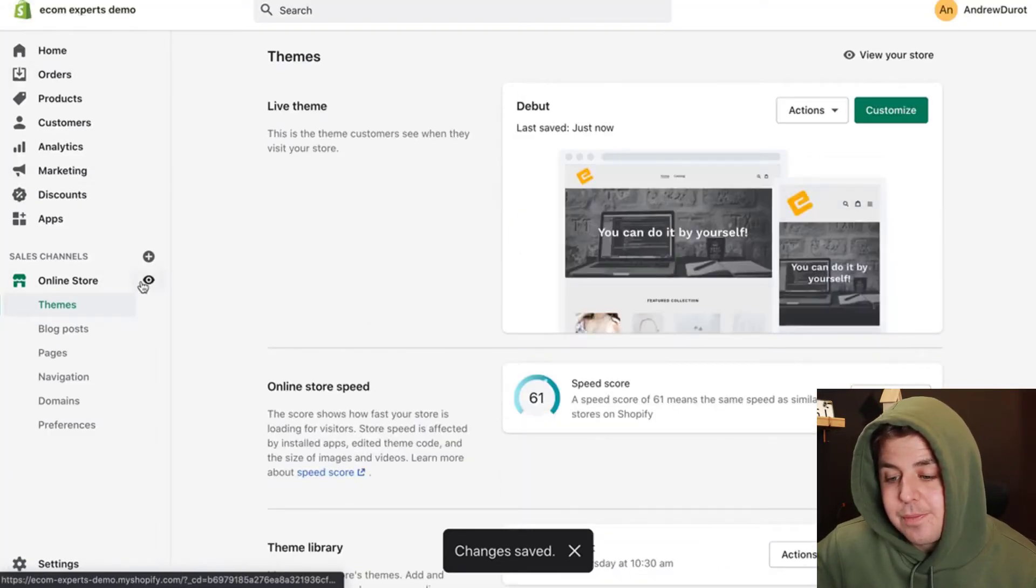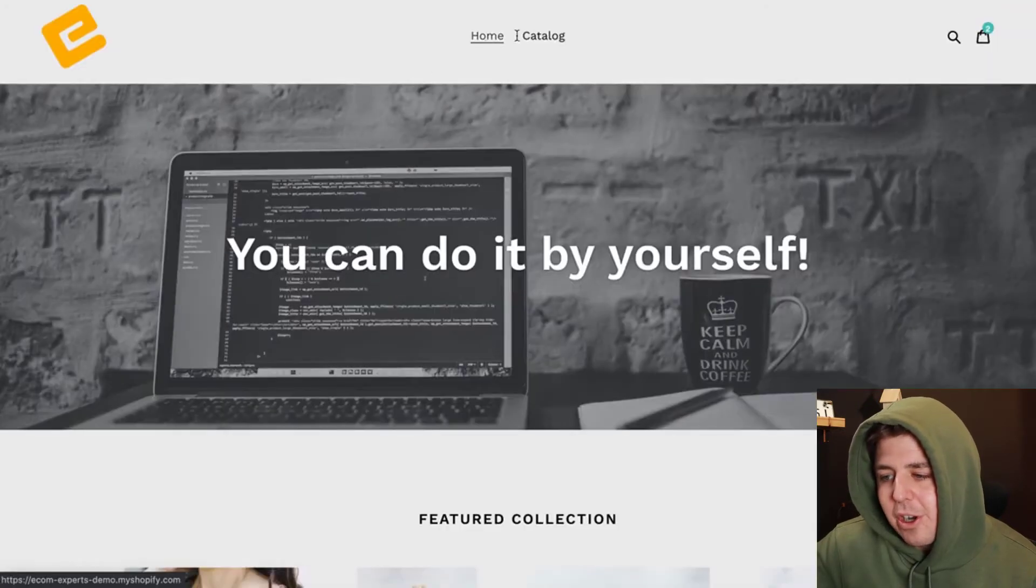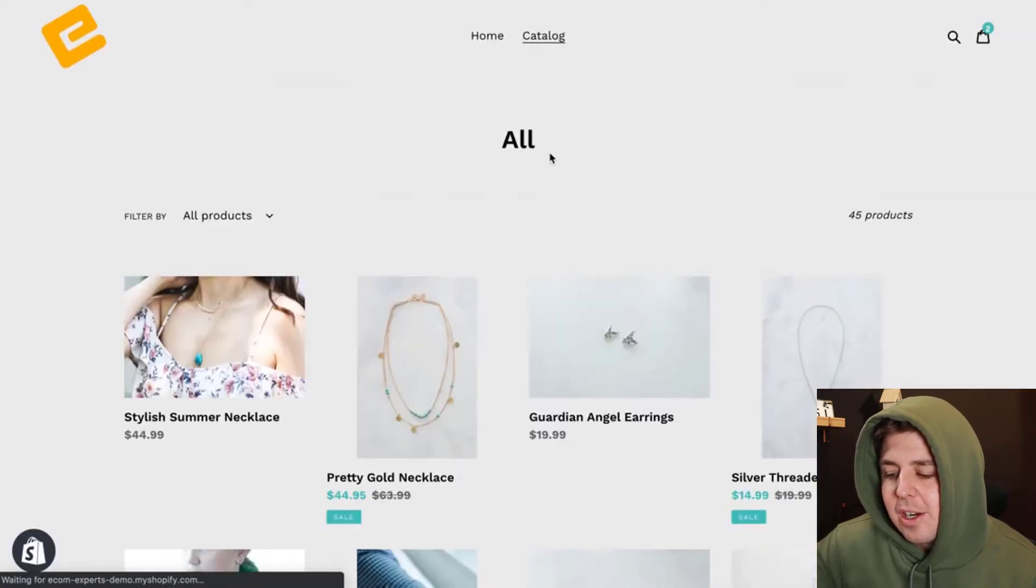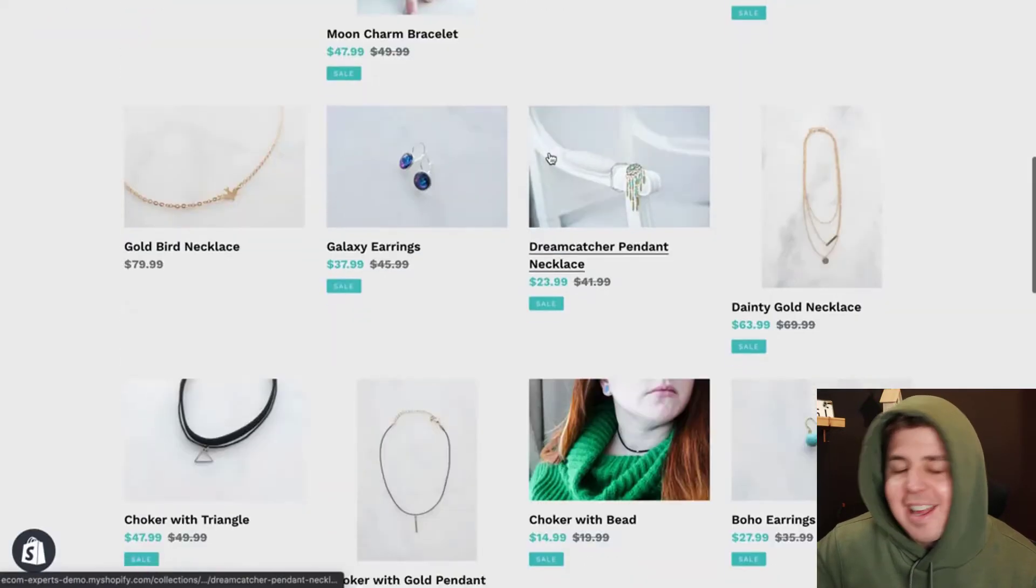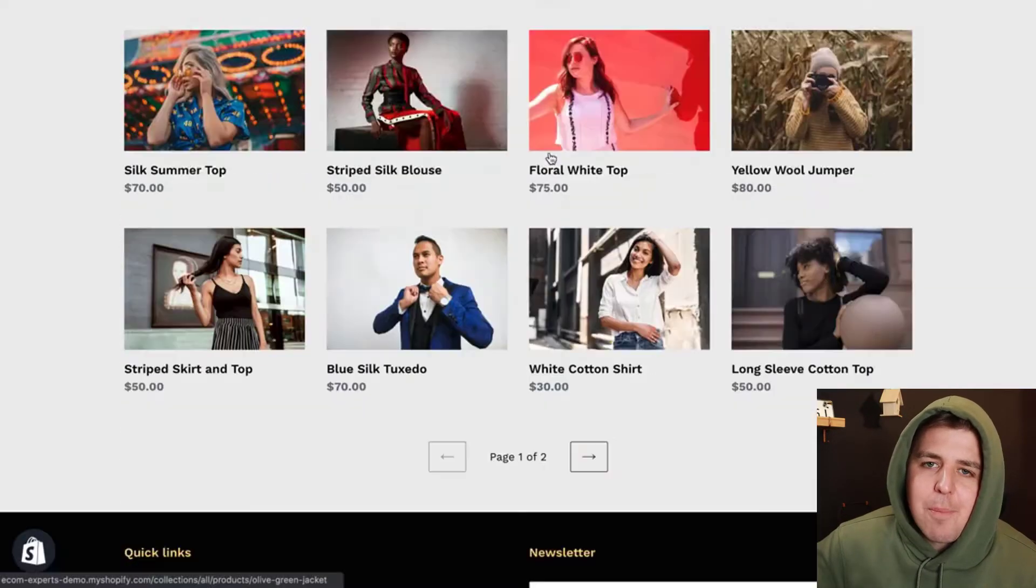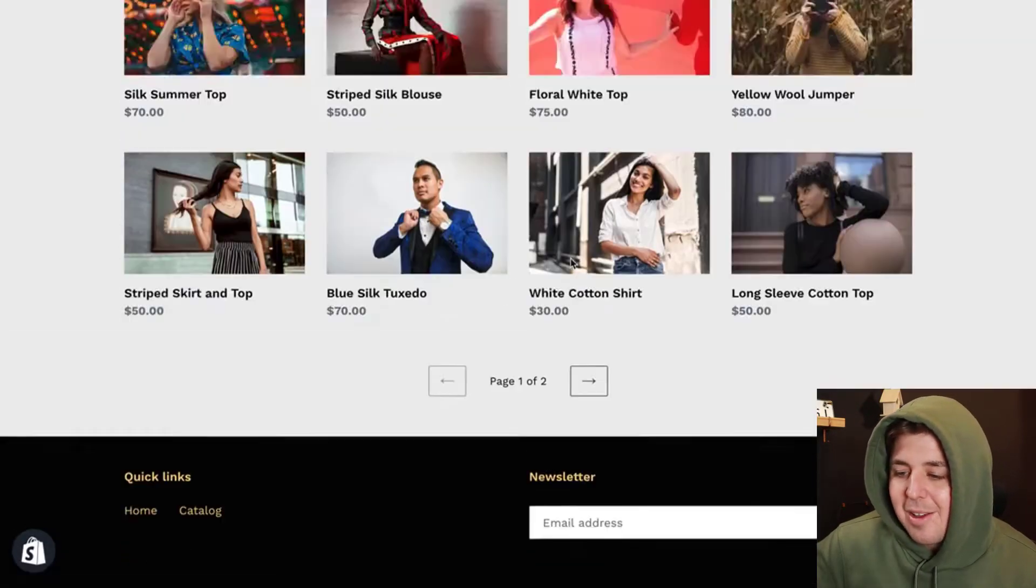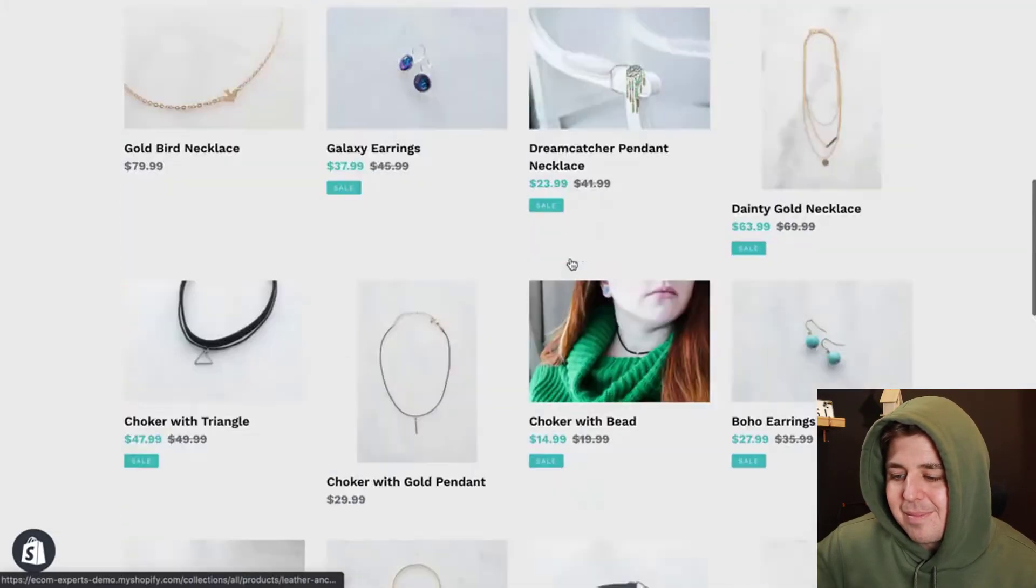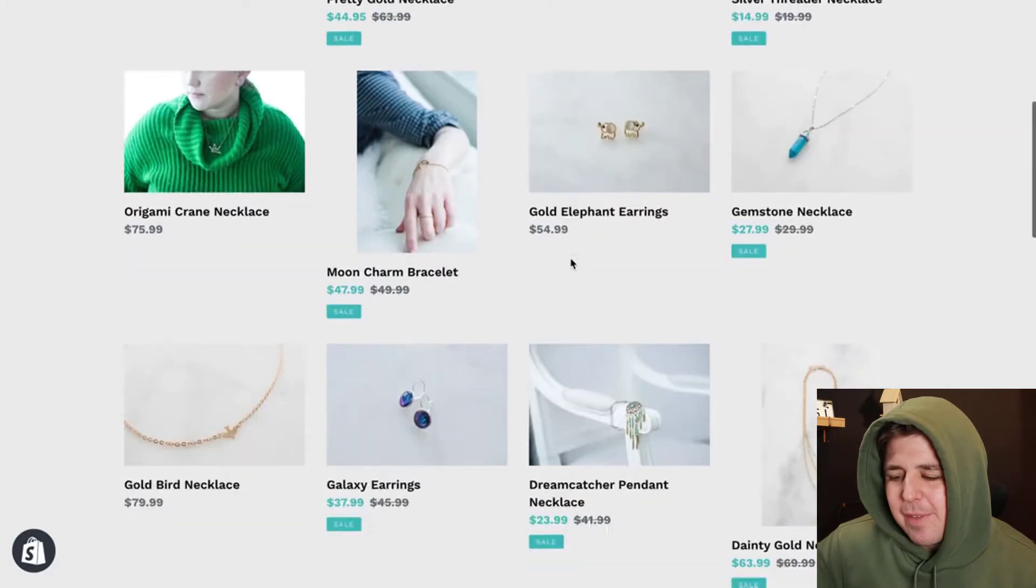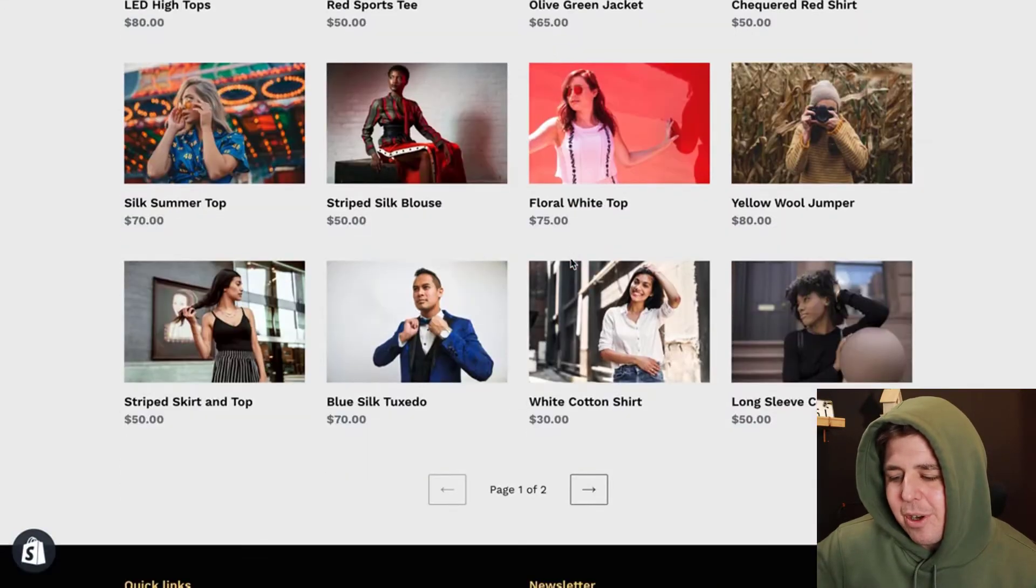If that worked, we go see our online store, catalog. And indeed, there is way more products now. But is that the limit of 50? I feel I can add even more products.